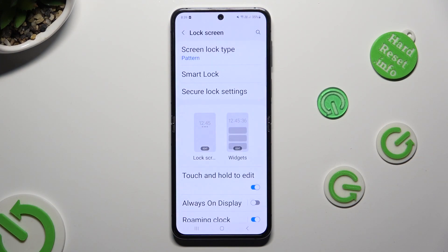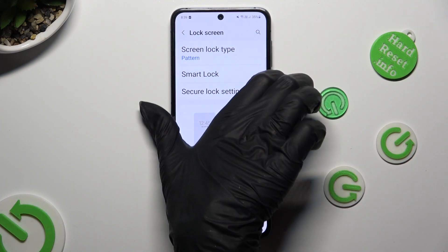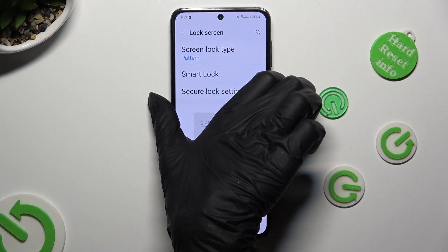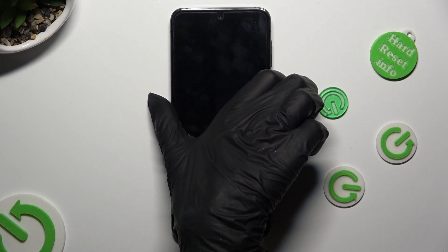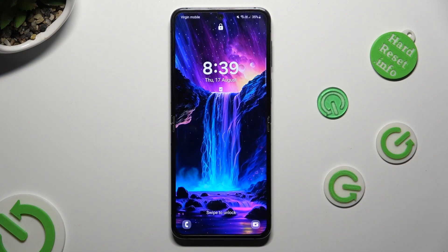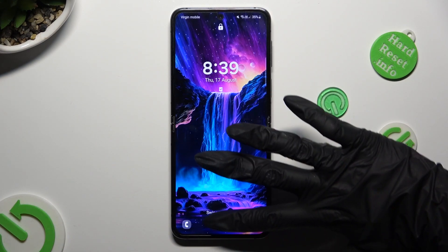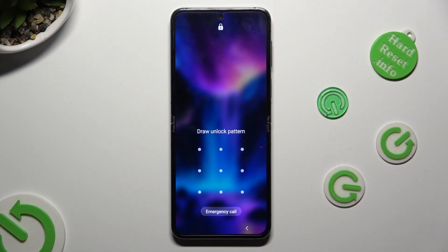So finally when I switch off my screen, then turn it back on, it shows that the pattern is now required.